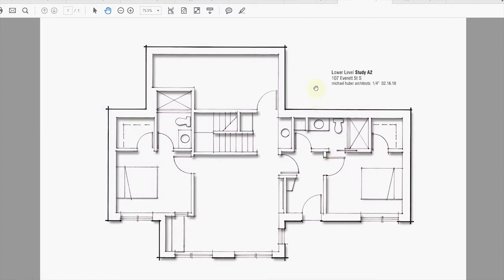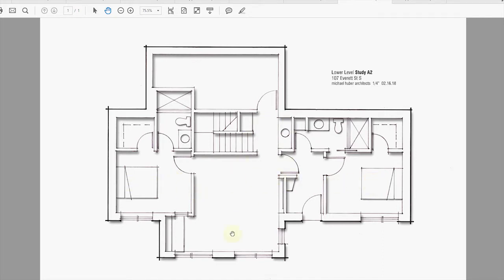The lower level, again there were challenges there and so we did a number of different studies. They wanted for their daughters when they come and visit to each have their own separate bedroom with attached bath. So we have those on the ends with a commons space, kind of family area in between, and they wanted a walkout. We're gonna have to terrace some things so there's access from the backyard.